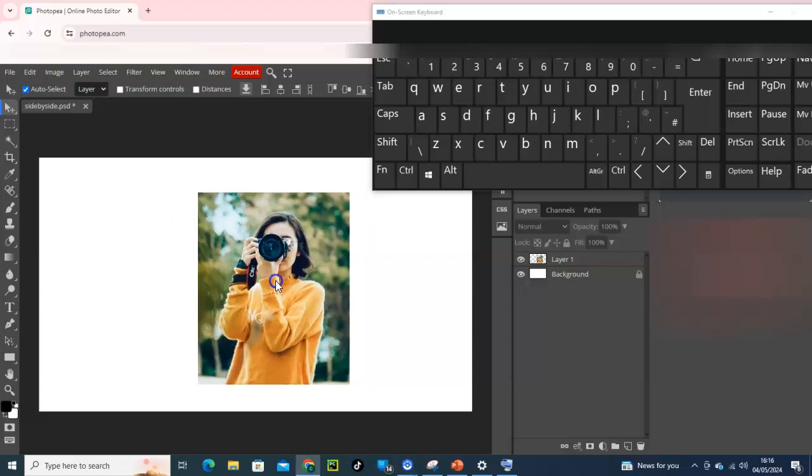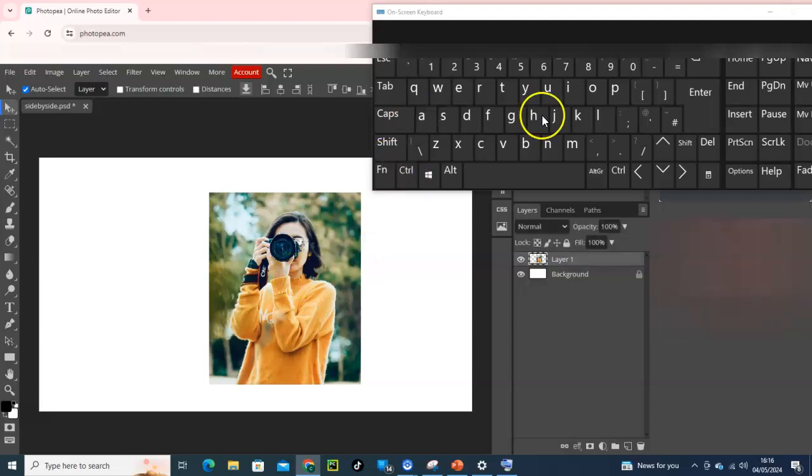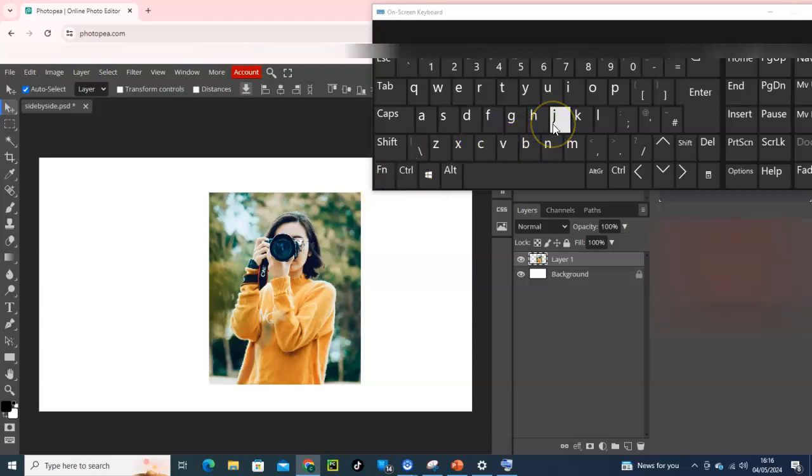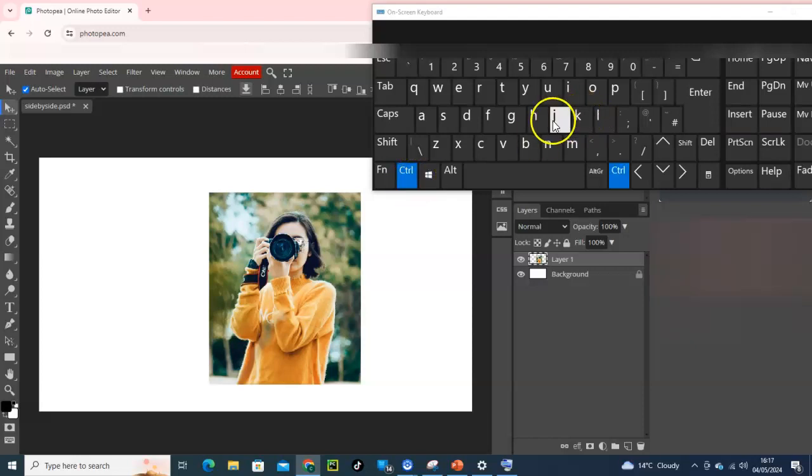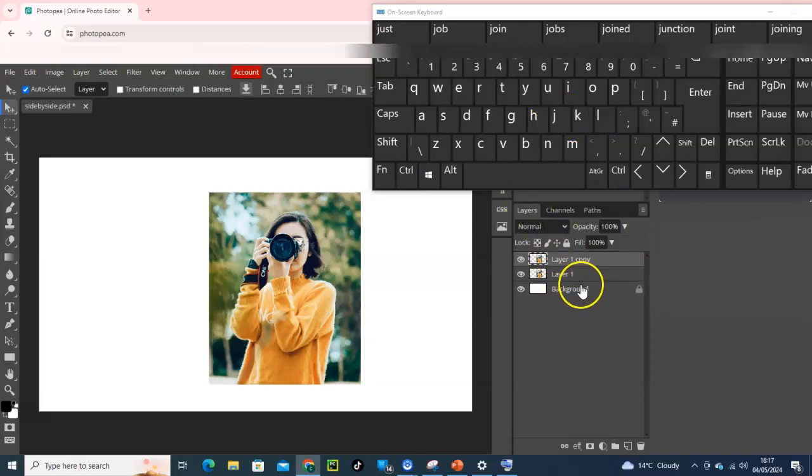is to go duplicate this particular photo by going for Ctrl key and letter J on your keyboard. That will give you a duplicate of this photo. Have a look at these layers - you will see that we have layer one and layer one copy, so we have a duplicate of it.